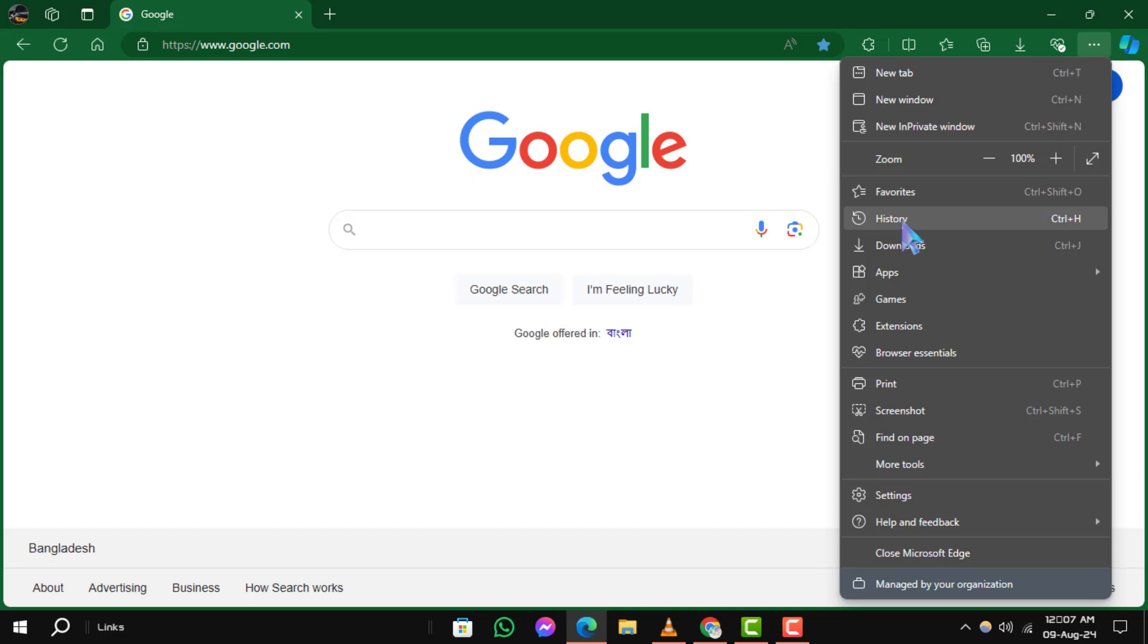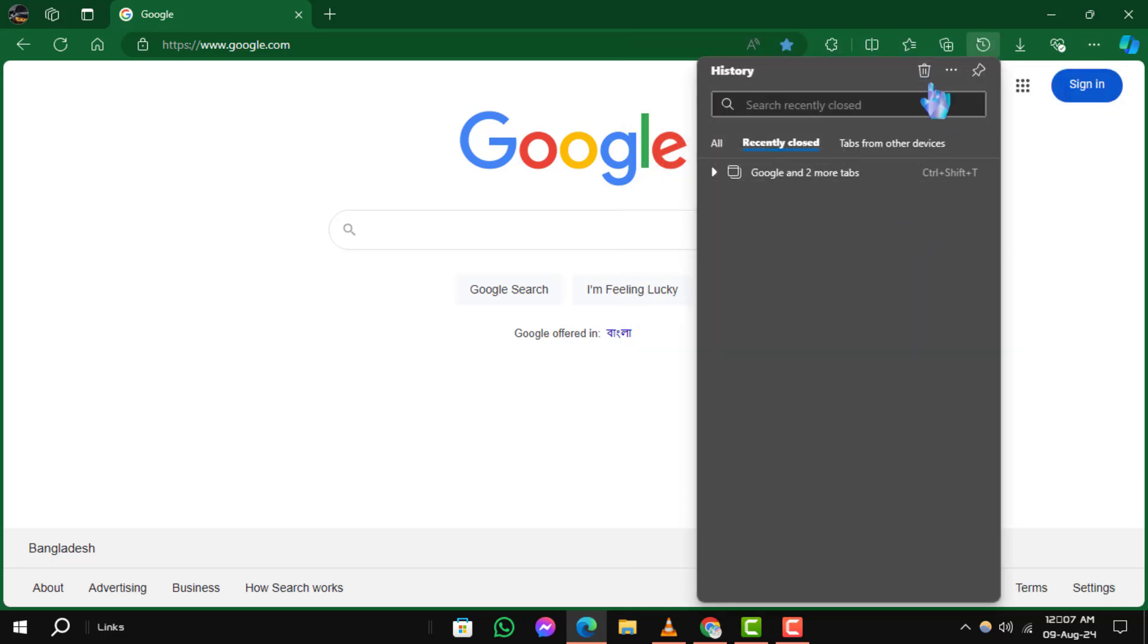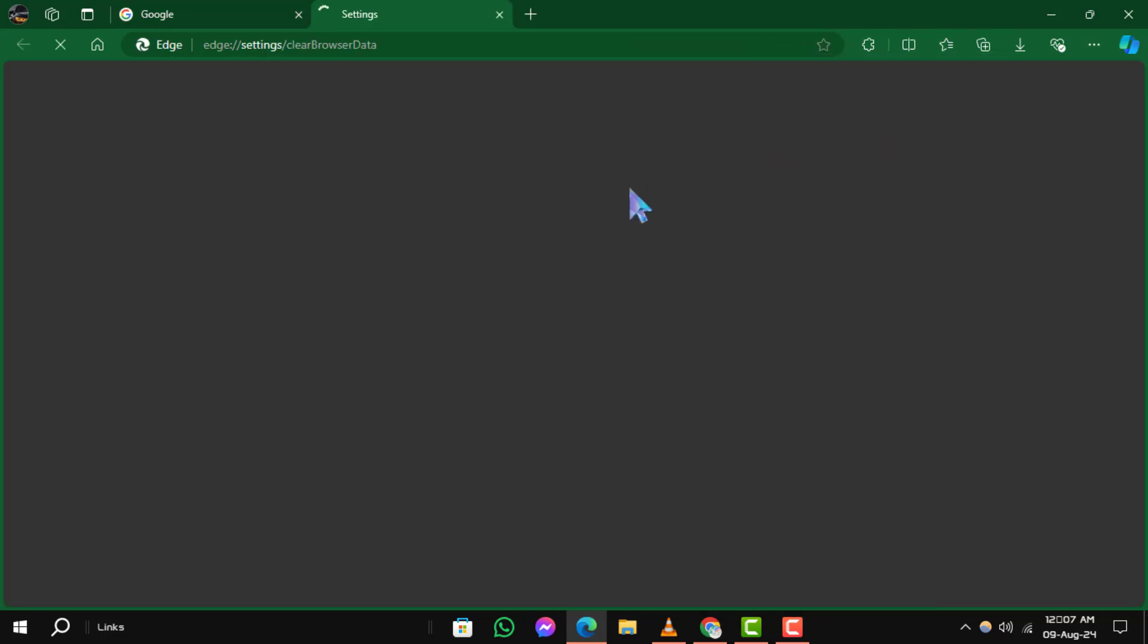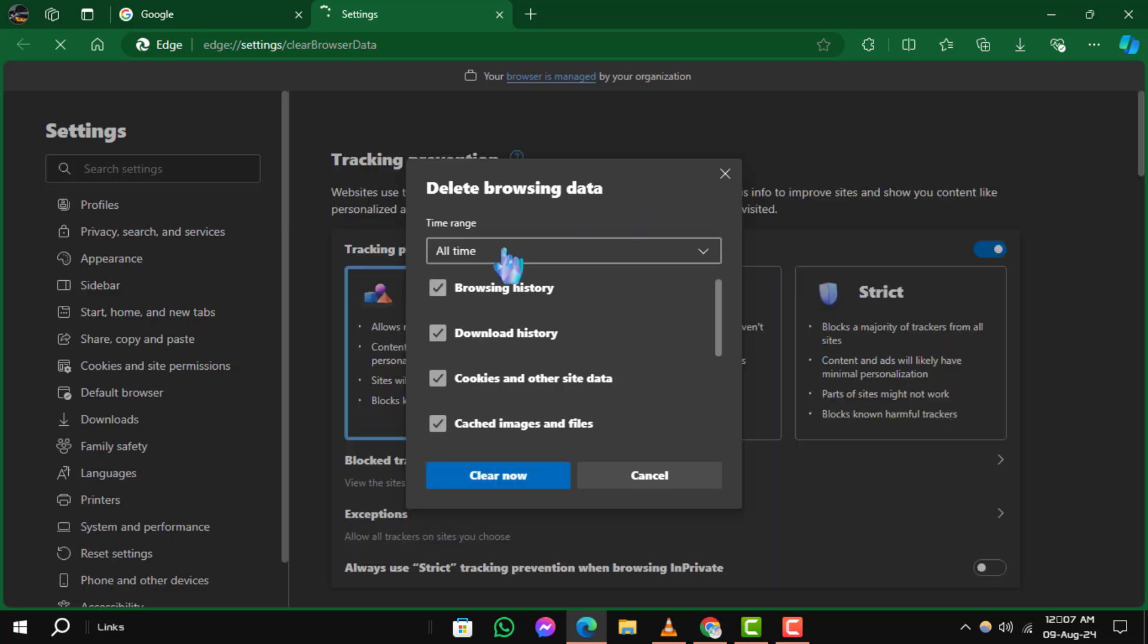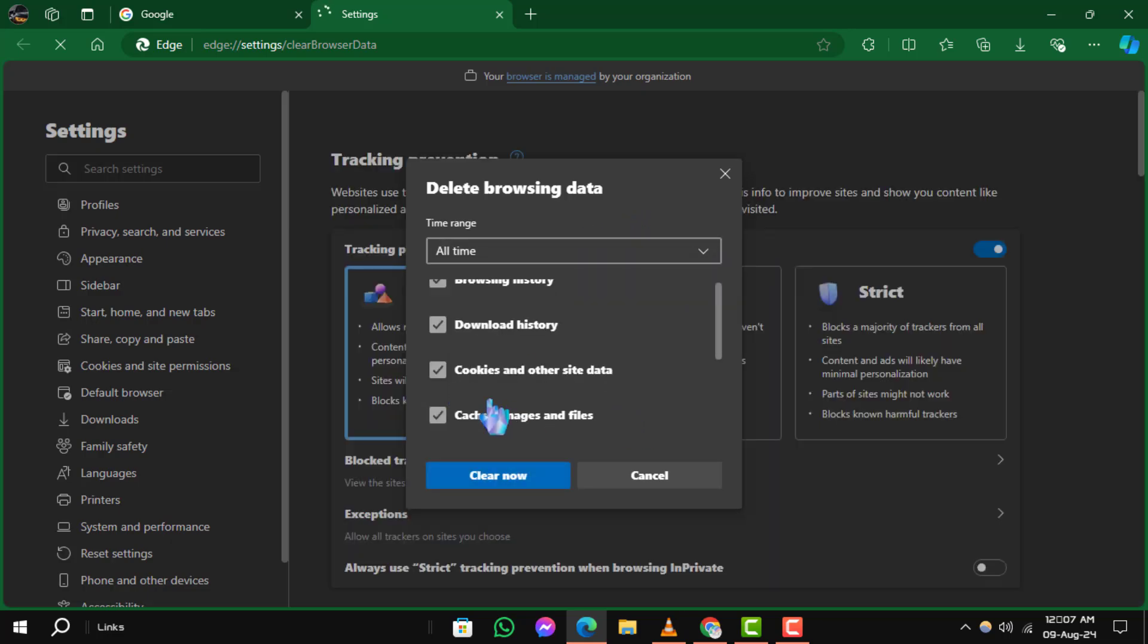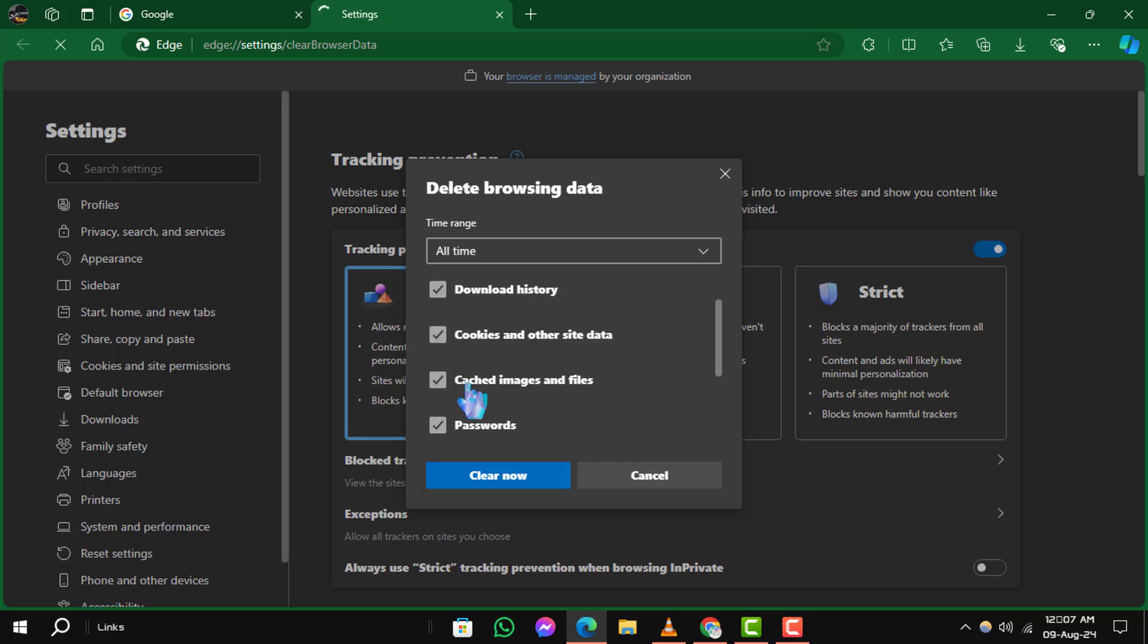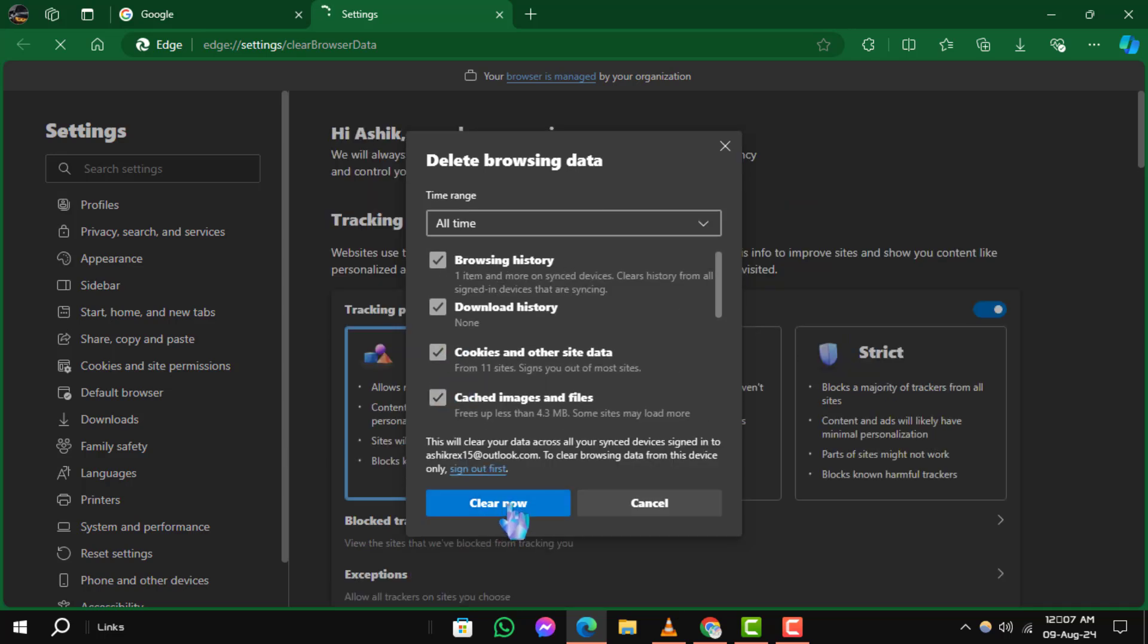Select History. Click on the trash icon to delete browsing data. Choose the time range you want to clear. Check the box next to cache and cookies. Click on Clear Now to initiate the process.